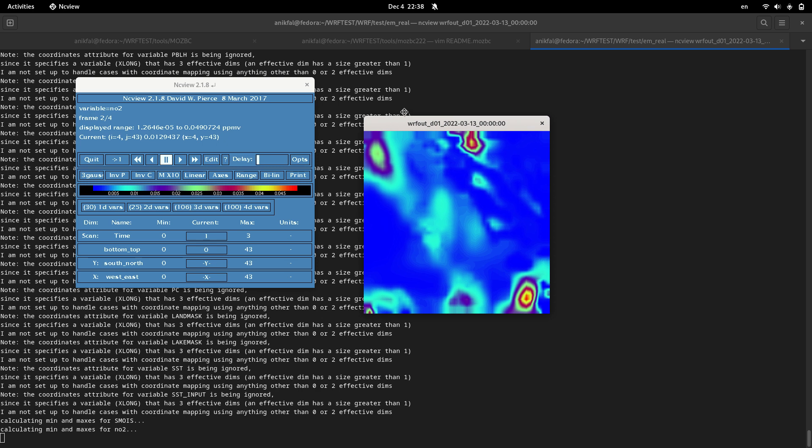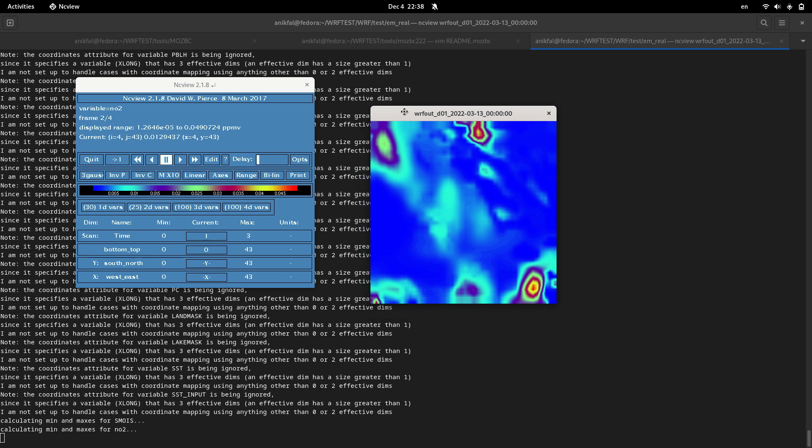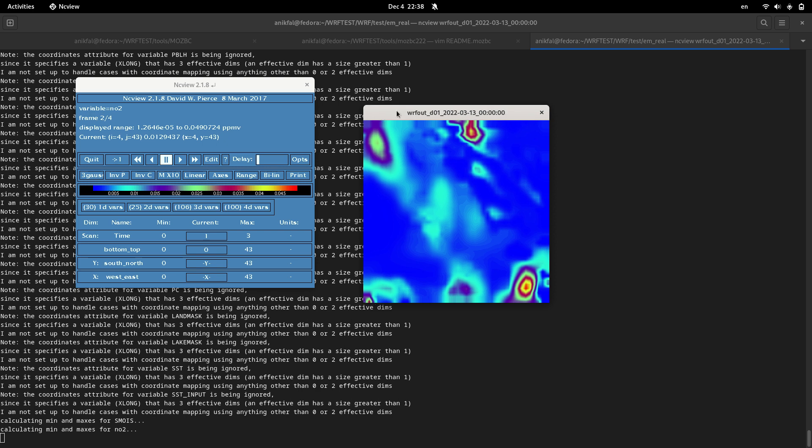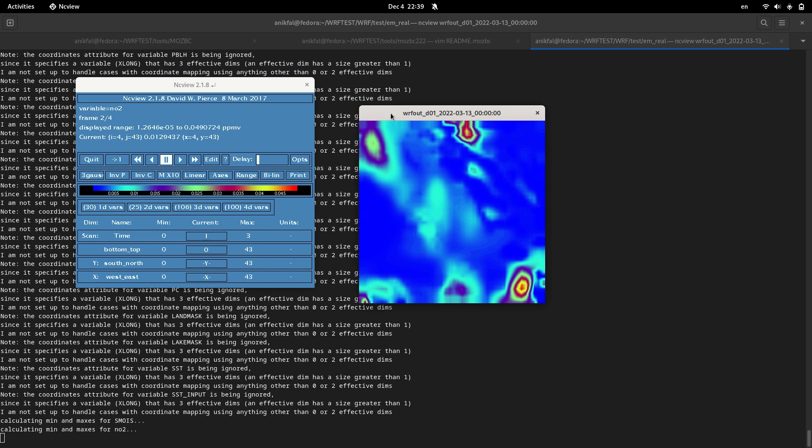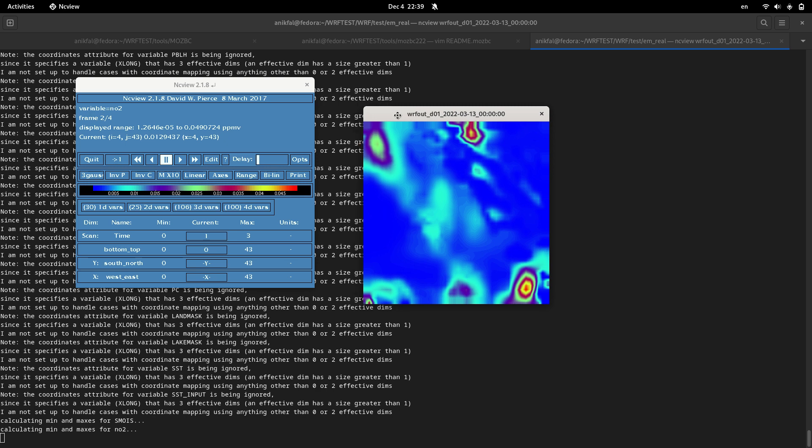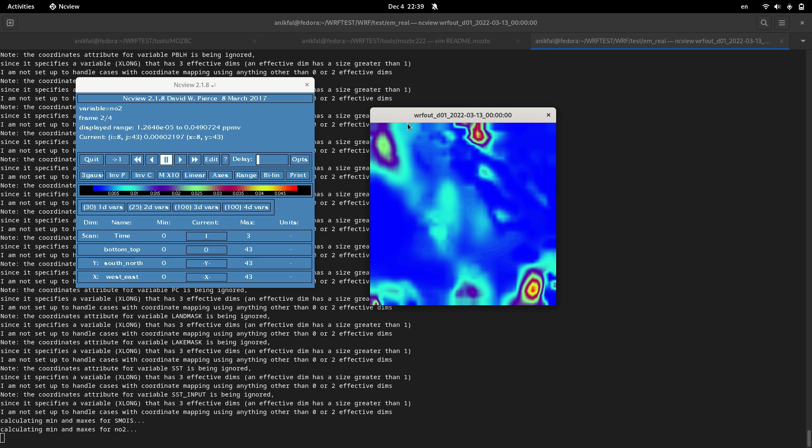You can run WRF-Chem without using MOSBC. It's possible to run WRF-Chem, however with specifying the boundary conditions you will get much more accurate outputs.